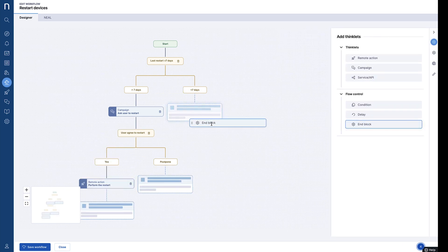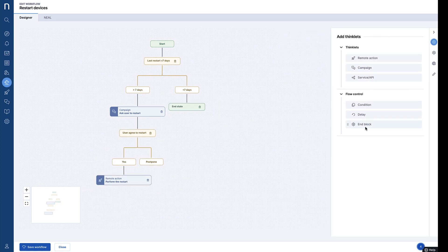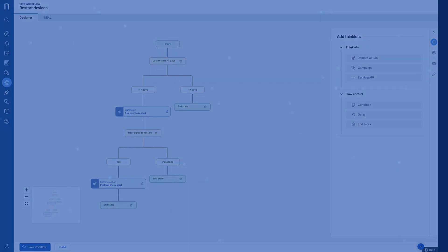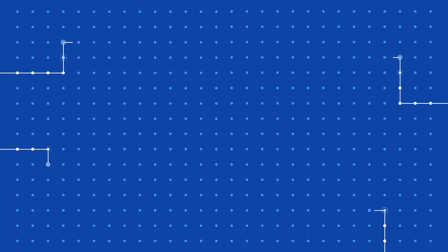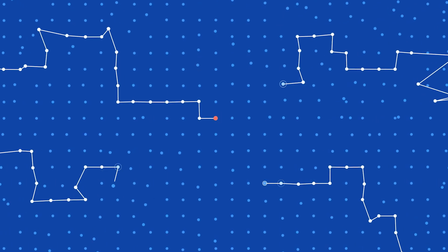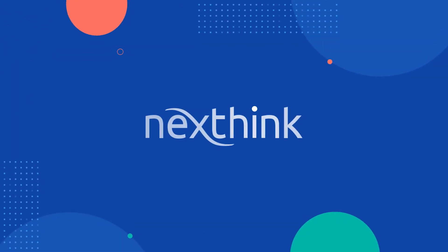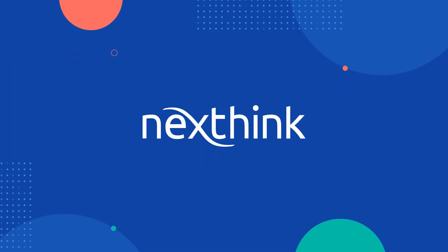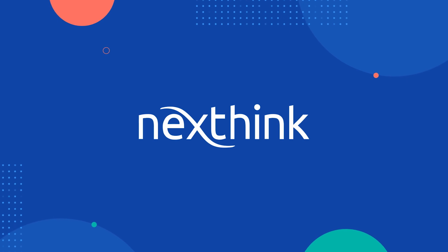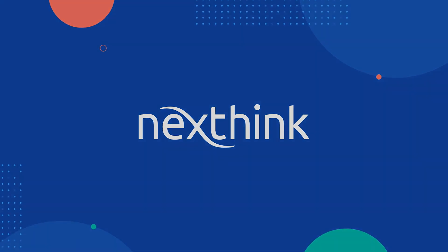Finally, we can use nBlock Thinklets to close out all three of our automated decision branches. In 90 seconds, we built a workflow for a common fix that automates employee engagement and decision-making to eliminate the need for manual intervention. If we did all this in 90 seconds, what could you accomplish with Flow in an hour?